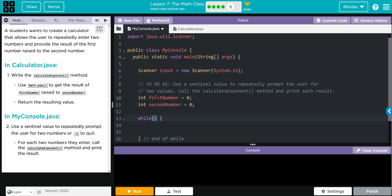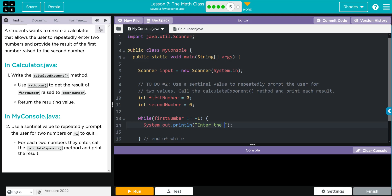While the first number does not equal negative one, and as long as the first number is not negative one, we're going to ask the user to enter a number. So we're going to need a print statement: System.out.println. Inside we're going to say 'Enter the first number.' We have to store that from our variable, so firstNumber is now going to equal the input from the user, and we're going to go to the next int. Let's give ourselves a little room here.